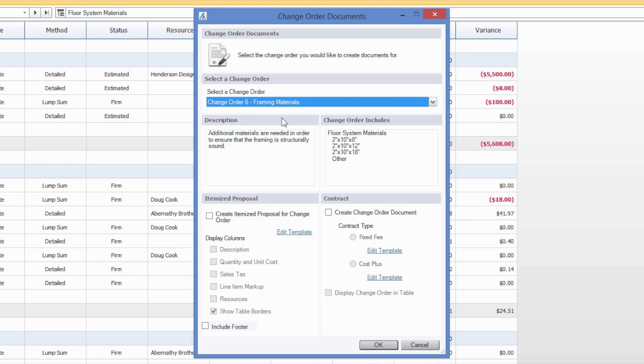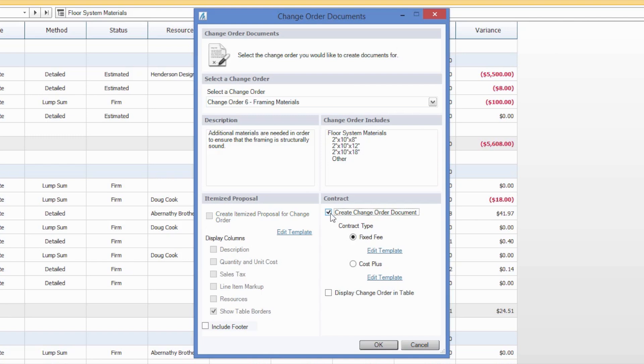As you can see, both the description and what the change order includes will be pre-populated here for you to review. And then you can generate, as mentioned, one of three reports, either the itemized proposal, a change order document that's a fixed fee, or a change order document for cost plus.